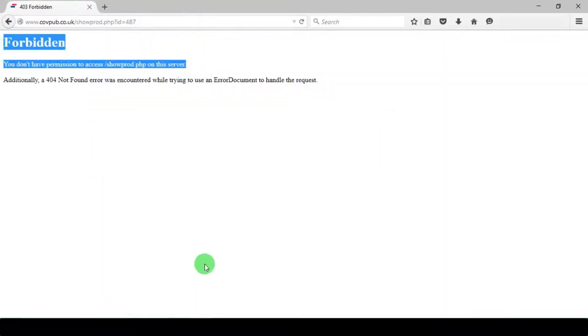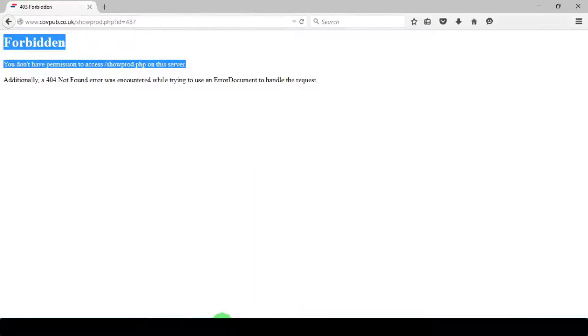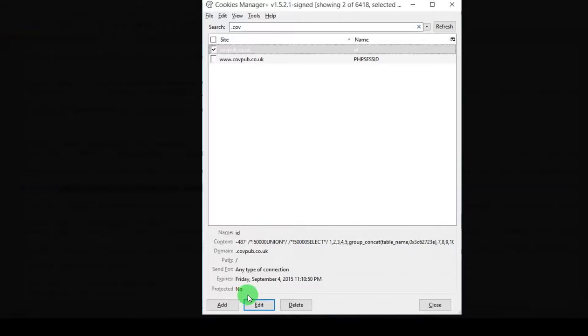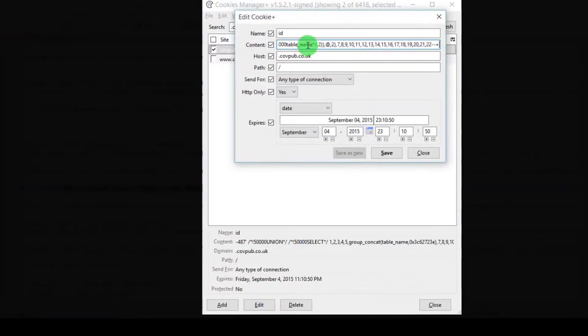As you can see, we have found database name and version. Let's proceed to find table names in database. Again, firewall is blocking some of my statements like group underscore concat. To bypass, I have a WAF bypass secret that works 100% on every WAF, so I use this.